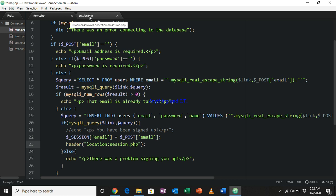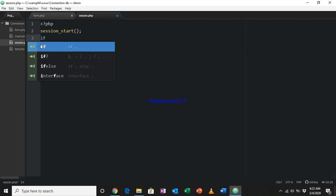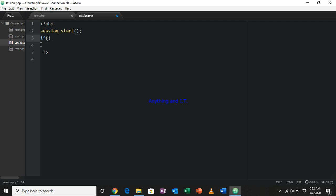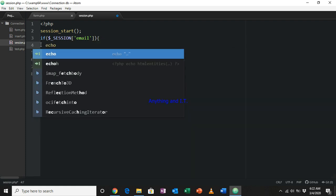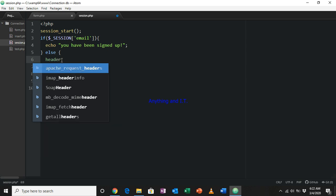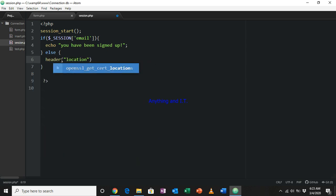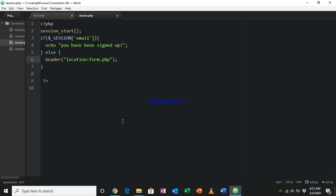Going to session.php, I'll edit it so that if there is a $_SESSION['email'], I will echo 'you have been signed up'. Else, if there is no session email coming to this page, I will redirect the user back to the form using header(). After saving, let's try if the code is working.